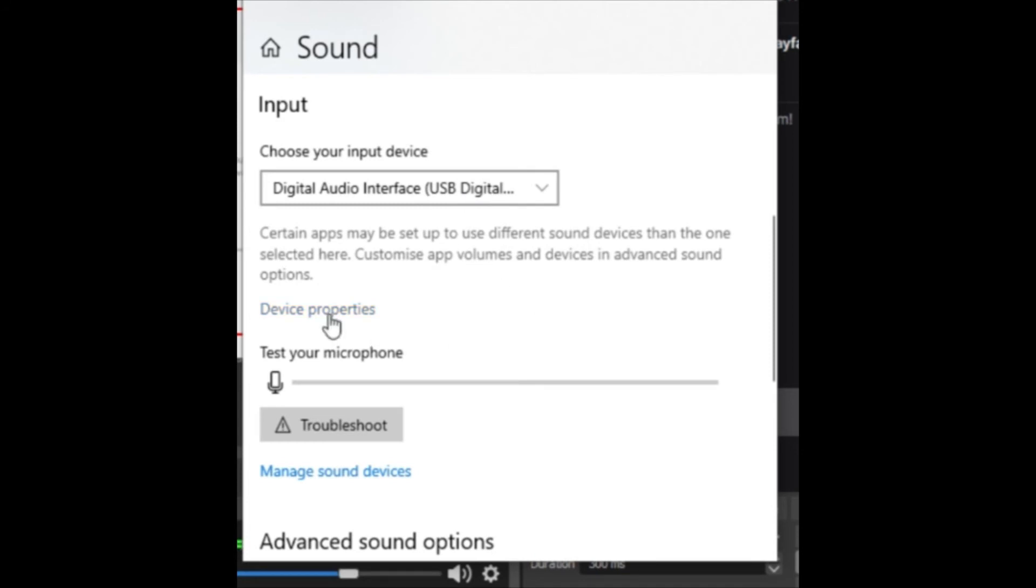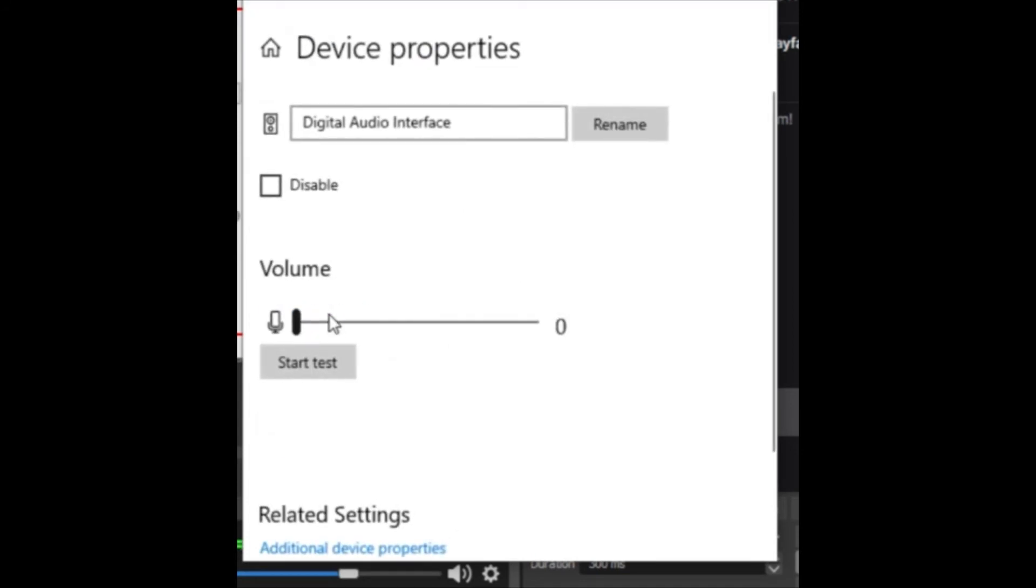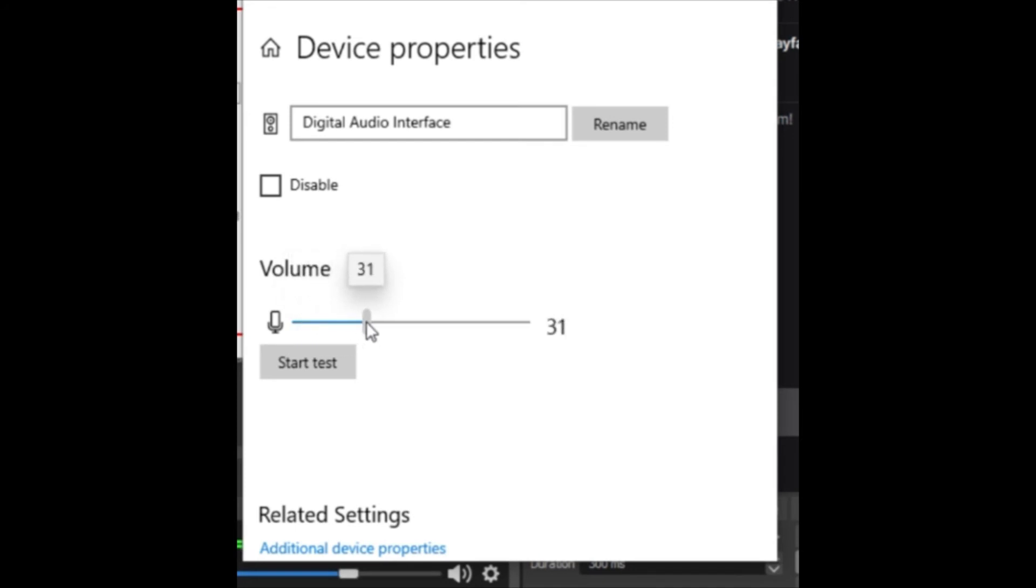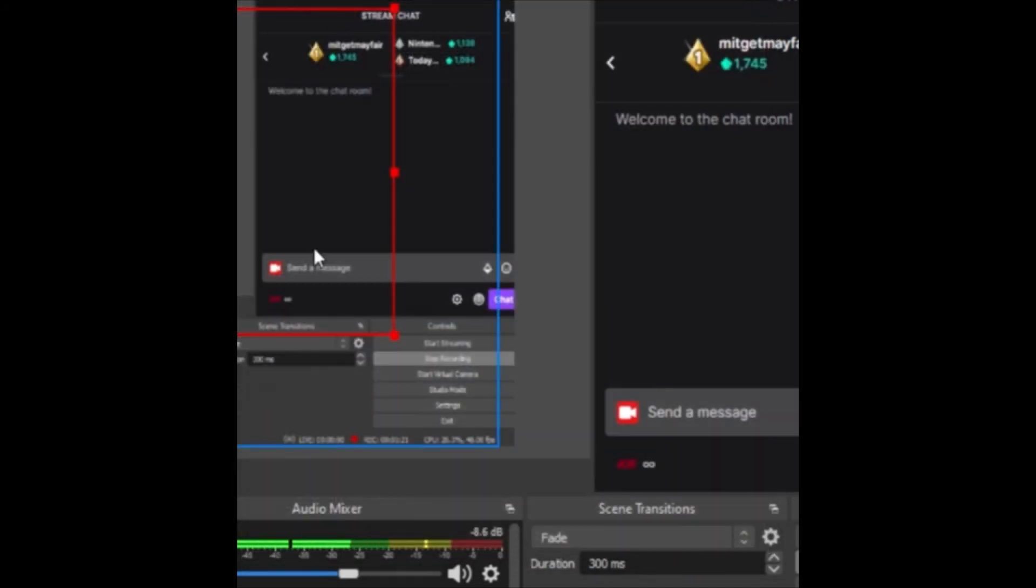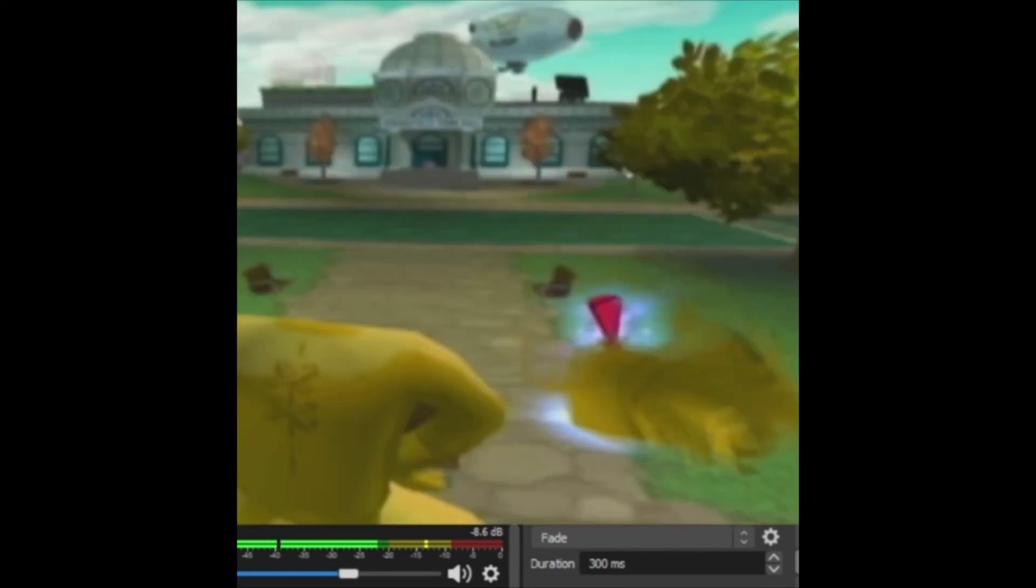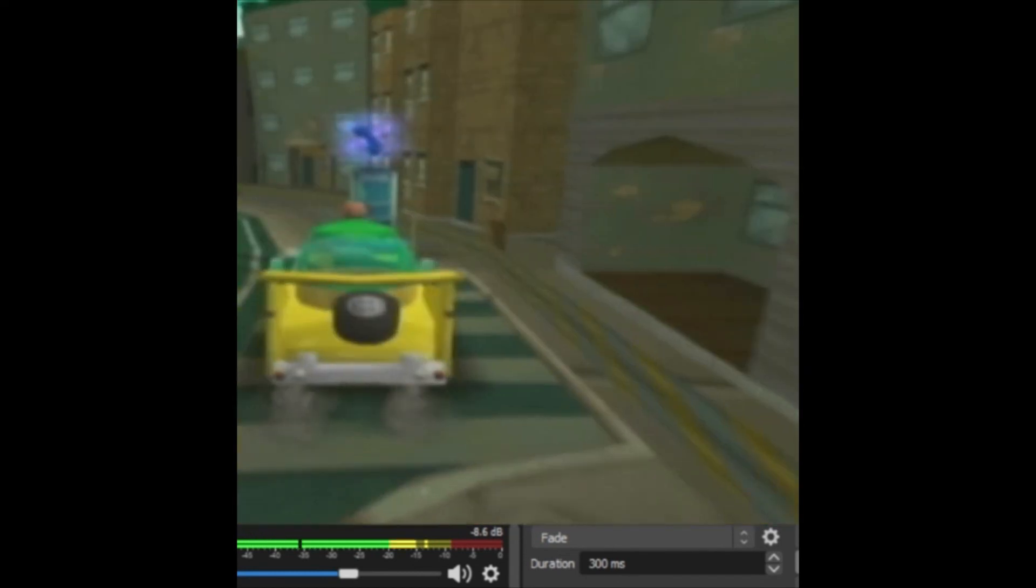And then you go into device properties, and it's at zero. You have to do this mostly every time you plug in your devices. You should be able to hear some audio now. I have it set to 70, 75. And then once that's done, you can just click close, and there's the video.